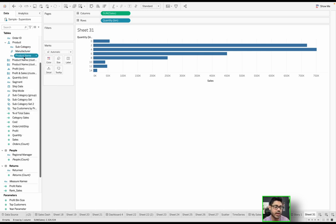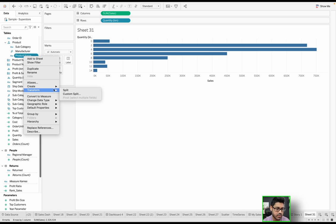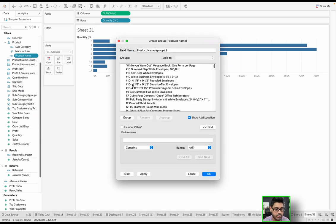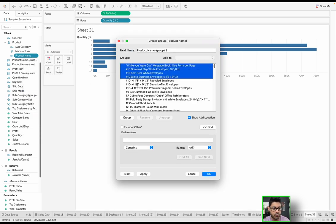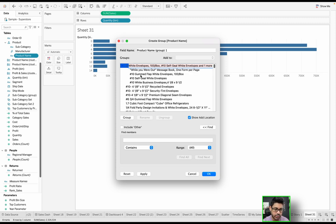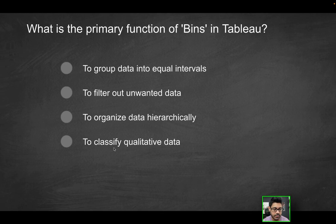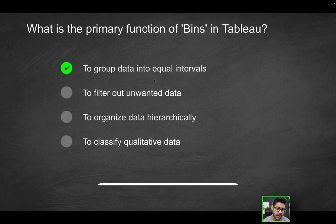But what I'm getting at is for something like product name, if I wanted to classify those, I can create a group, not a bin, but a group, and let's say these top four, I wanted to classify as a particular group. I can go ahead and do that here using groups. So that's not going to be the correct solution here. The only solution here is going to be that first option.